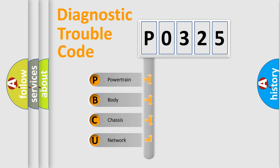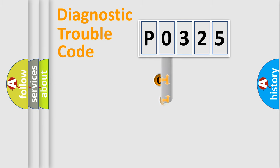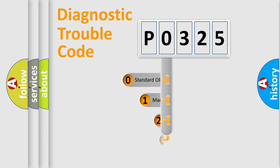We divide the electric system of automobile into four basic units: Powertrain, Body, Chassis, and Network. This distribution is defined in the first character code.